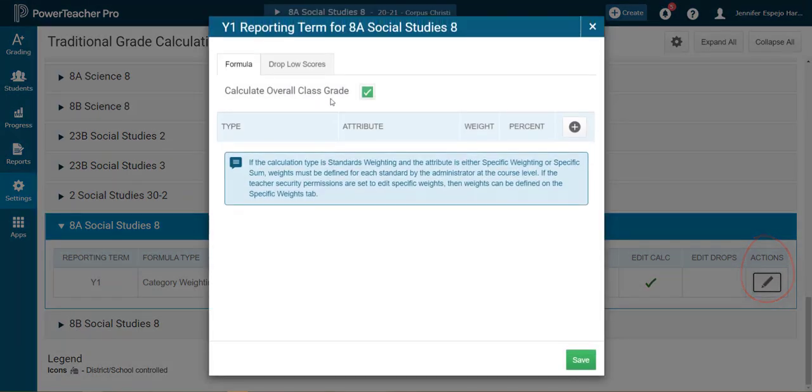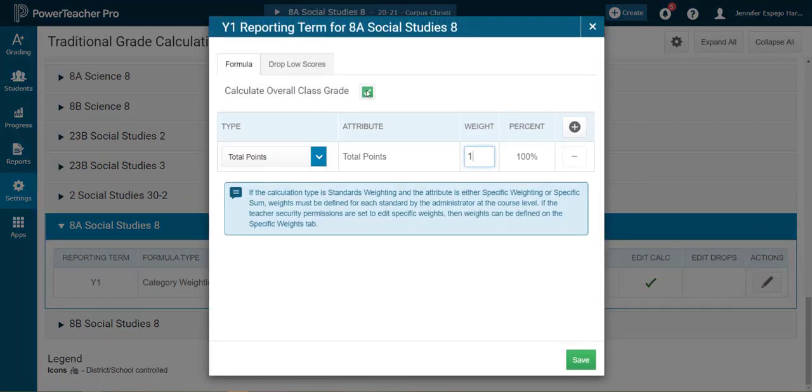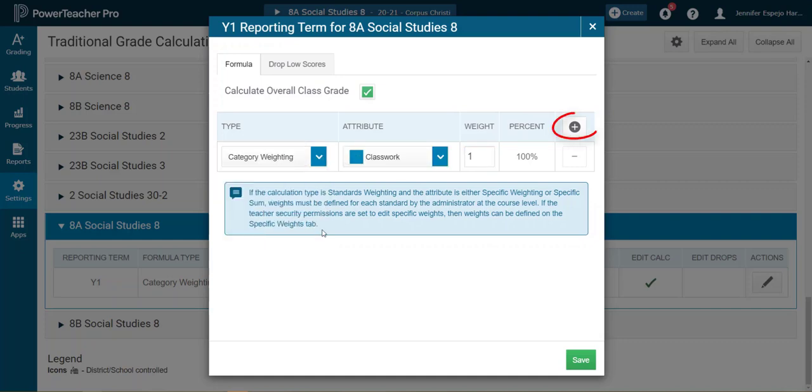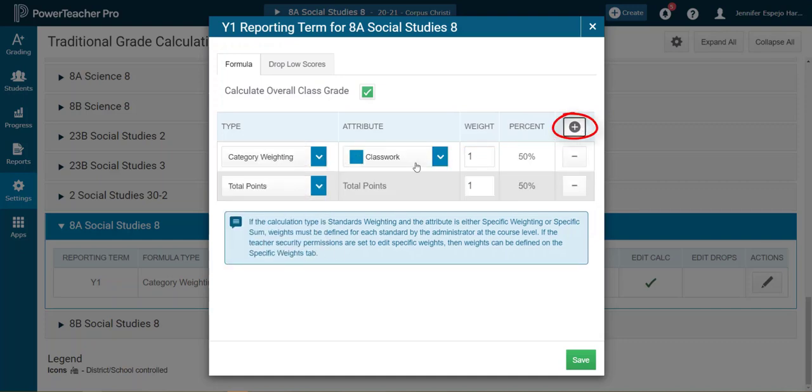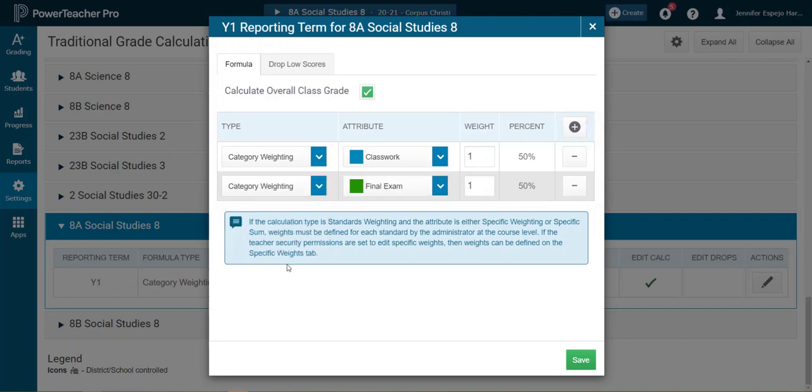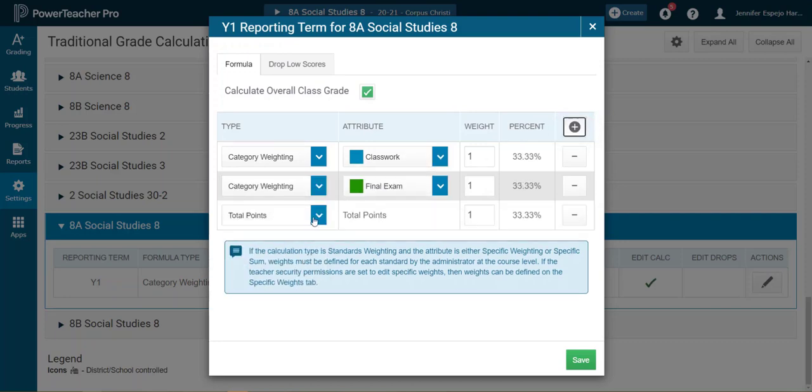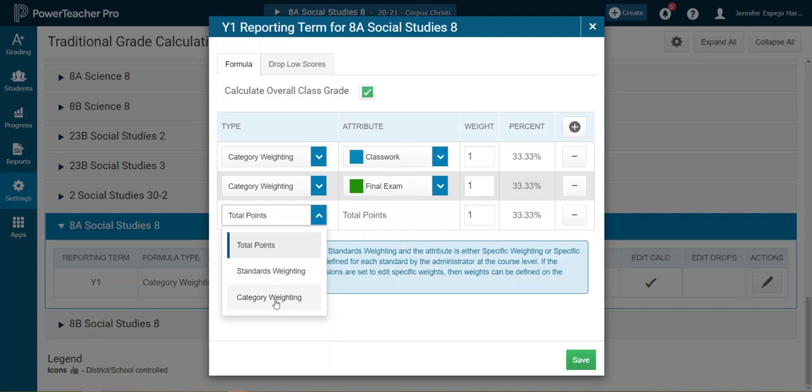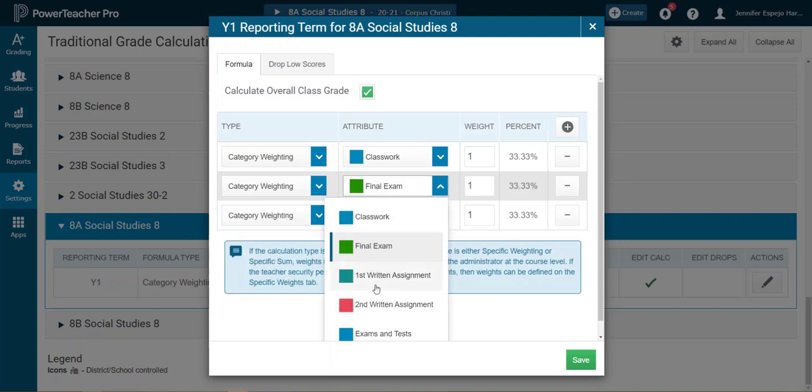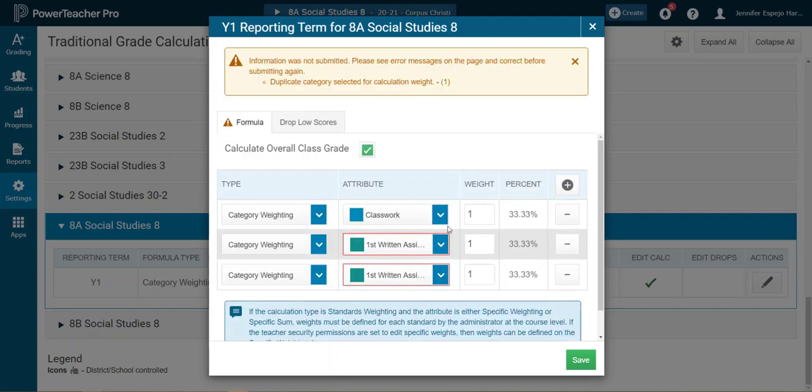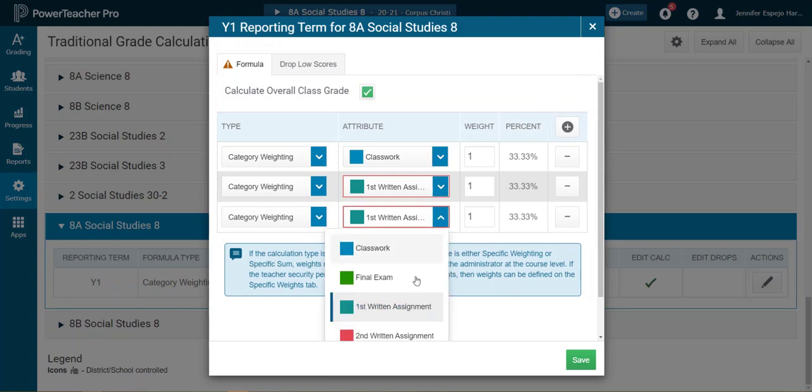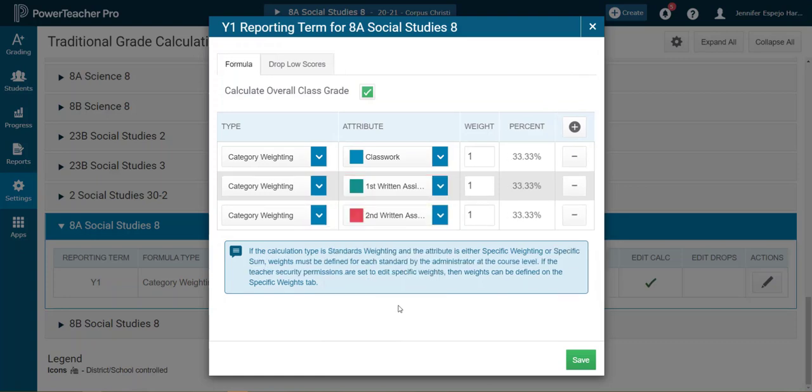So for our junior high and high school teachers, this is where you'll need to add your categories. And you'll click this plus button, then you'll choose your type as category weighting. You'll choose your attributes as your categories. And you'll just keep pressing that plus button until you have enough space for all the categories and you'll set them up.